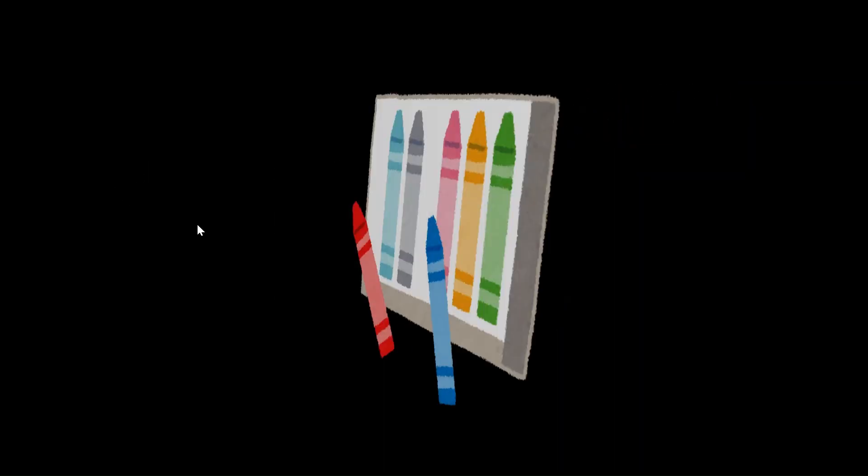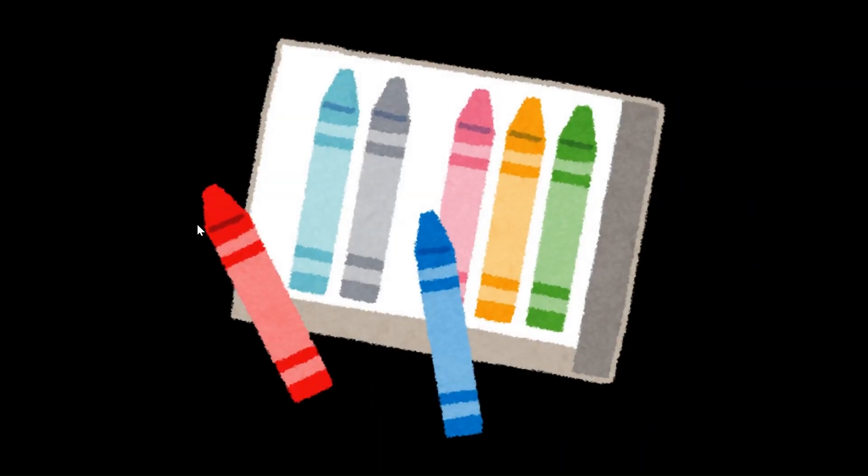Say hello to number 7. First, we will draw a line across and then a slanting line down. That's number 7. Here are 7 bright crayons. 1, 2, 3, 4, 5, 6, 7.